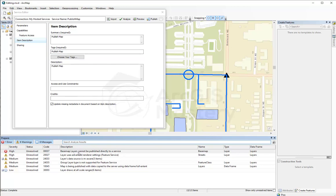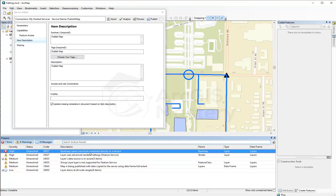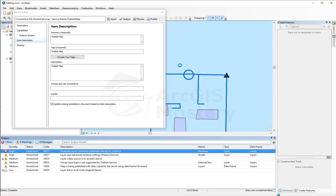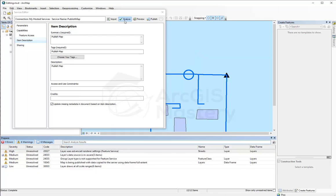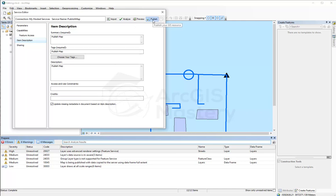Basemap layer cannot be published directly to its service. It tells me that the basemap has to be removed because you can add the basemap on ArcGIS Online. Now I have to analyze again. And I have another high one, but it's not an error. It's a warning. And that's fine. You can actually publish it this way.